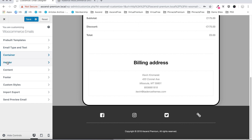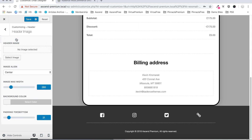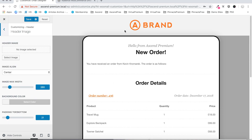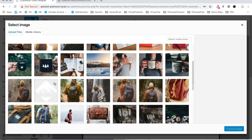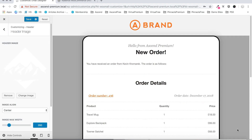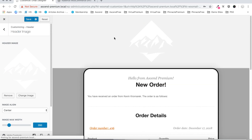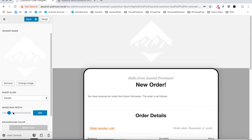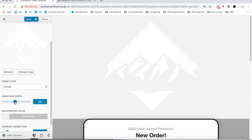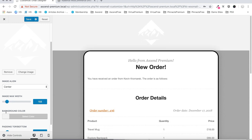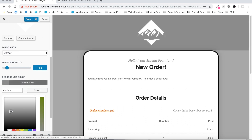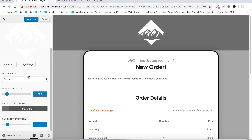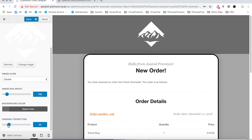Moving on, let's select our header settings. Up here you can see we've got this header placeholder image — let's change it to our site logo, just the Ascend logo here, and it'll refresh to show that new image. You can set the image alignment, you can set the max width which will change the size of the image, you can set the background color — let's darken that a bit — and then we can set the padding top and bottom for our image.